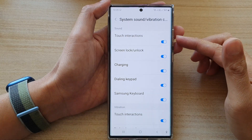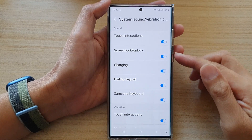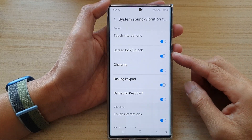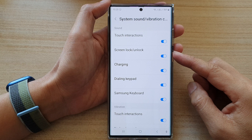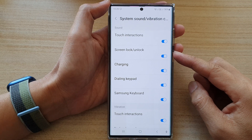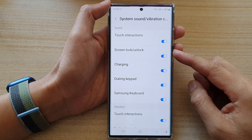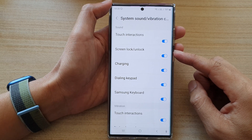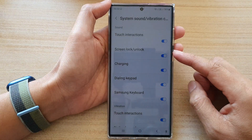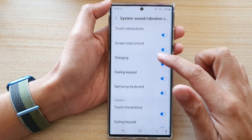In this video we're going to take a look at how you can enable or disable the screen lock or unlock sound on the Samsung Galaxy S22 series.